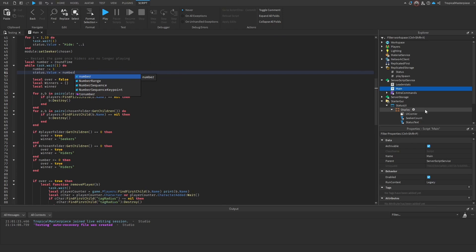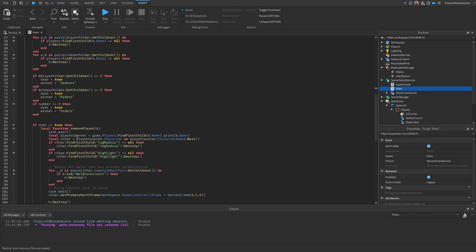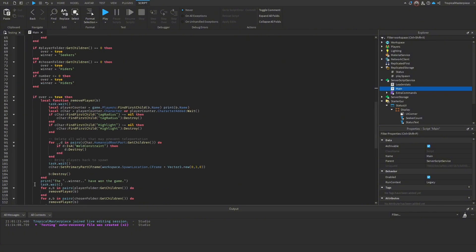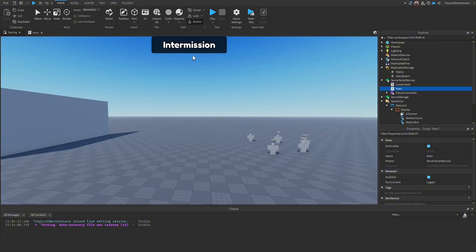We set status.value to the number so it'll say '120 seconds remaining.' Later in the status UI we can convert this to minutes and seconds — like '2 minutes 5 seconds remaining.' Once we have a winner, instead of just printing to the server, we update status.value to say 'hiders or seekers have won the game.'